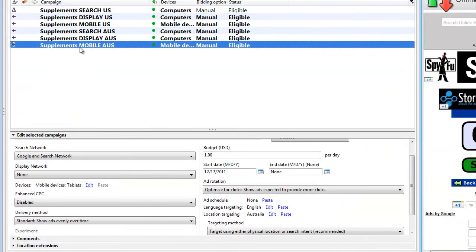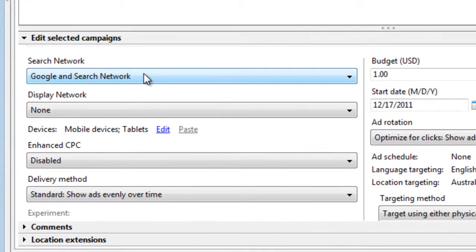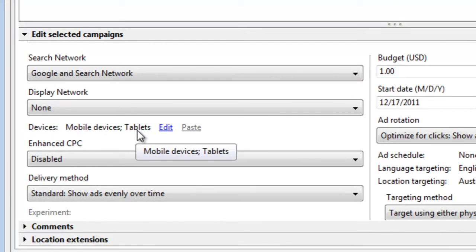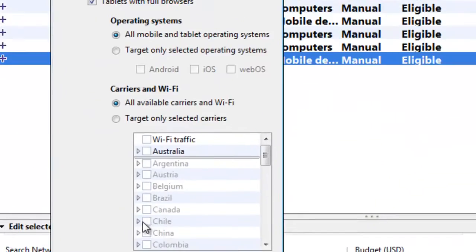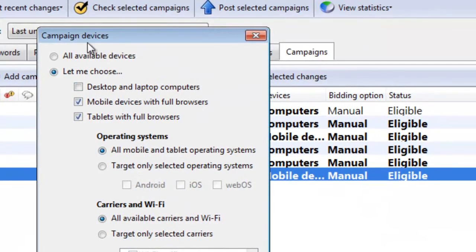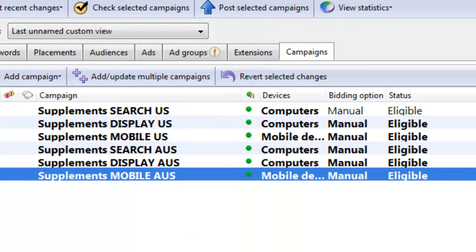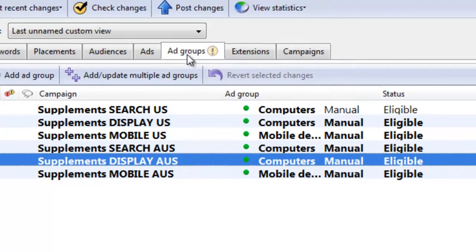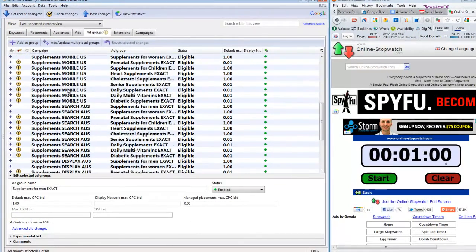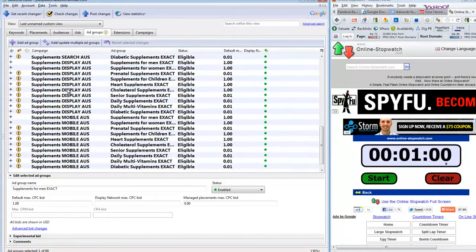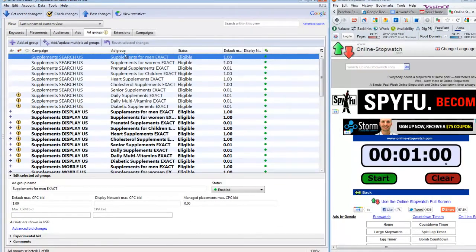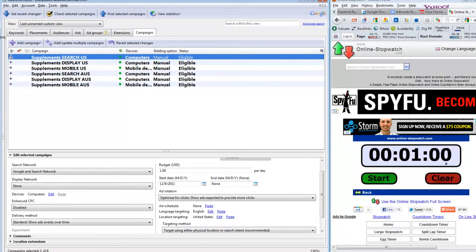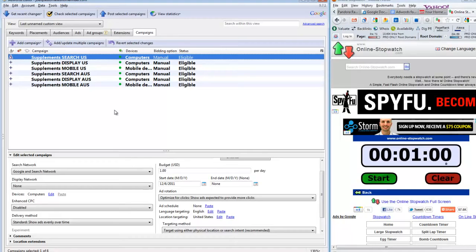Likewise, my mobile campaign in Australia is the search network only. Display is off. And mobile devices and tablets are all I'm targeting. Notice that I am not targeting desktop and laptop computers in that campaign. So all of my settings, all of my ad groups, notice that if I drill down into the ad group level, all of those hundreds of ad groups have been cloned. And all of the keywords within those ad groups have been cloned. All of the settings, everything.